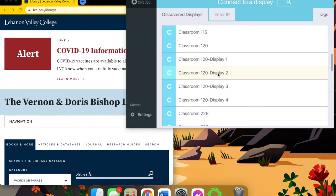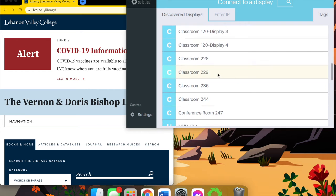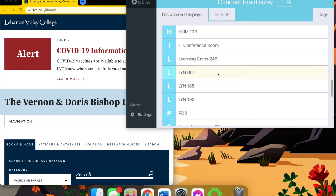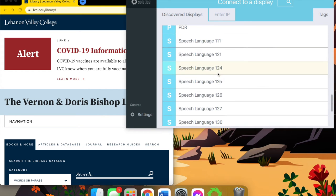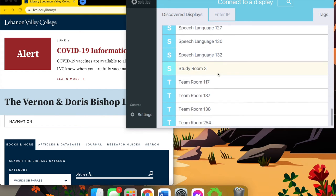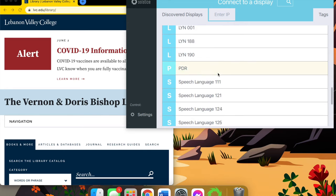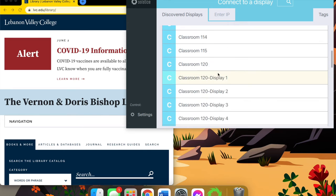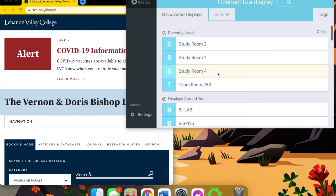And here it shows all the rooms that are available. It's accessible in almost every single building on campus, but today we're going to be focusing mainly on the libraries. So I'm going to select study room 2.